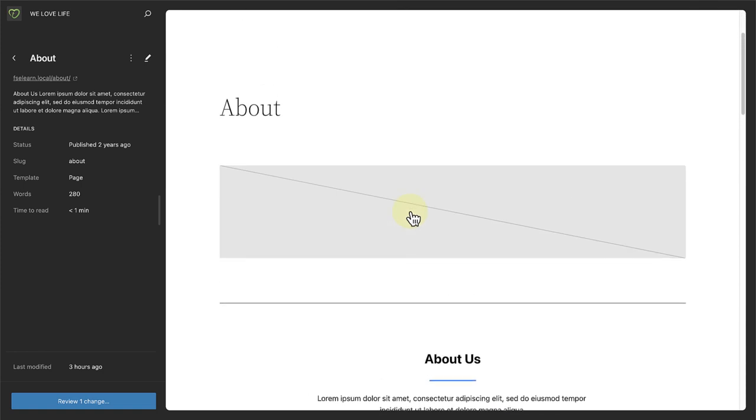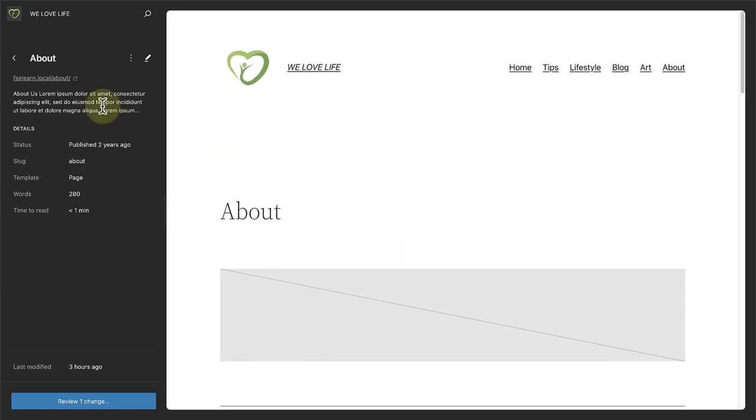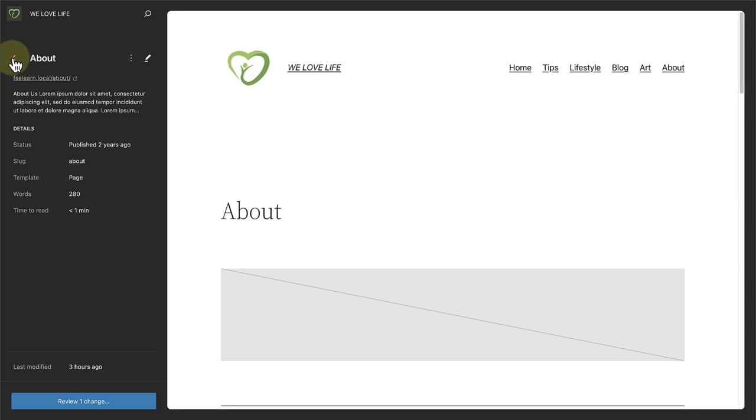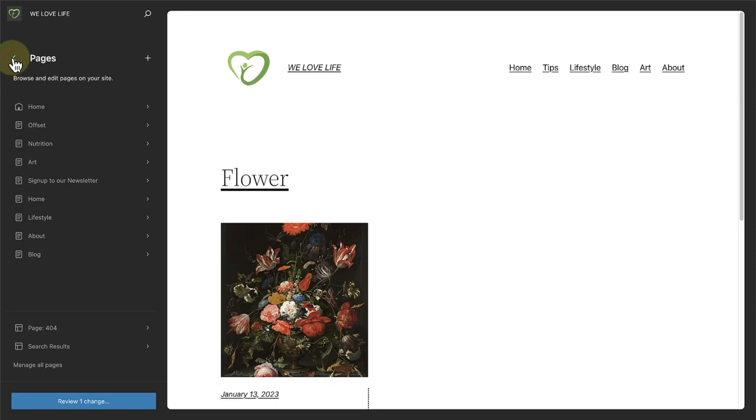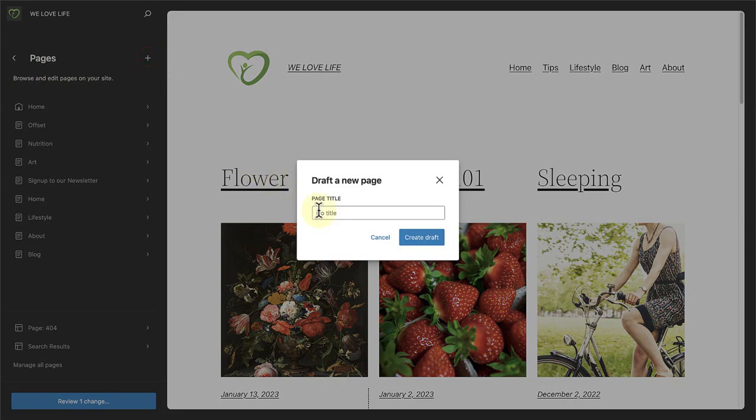Or if you go back and click on the plus icon top right, you can also create a new page. Let's go ahead and create a new test page.